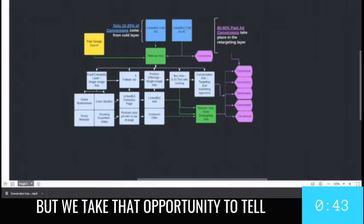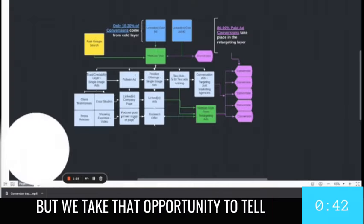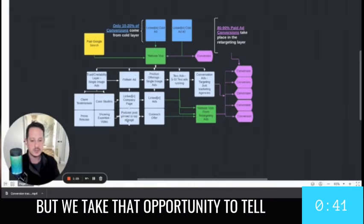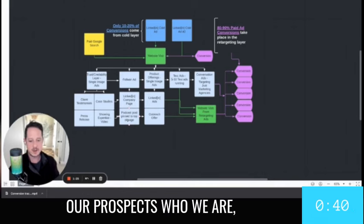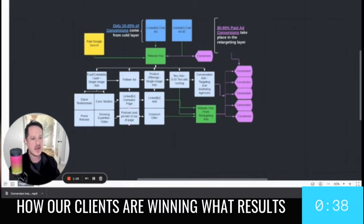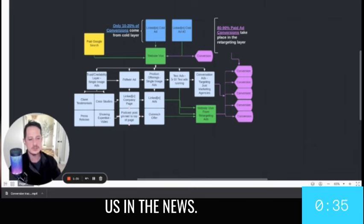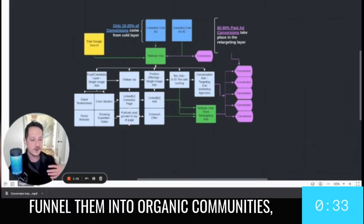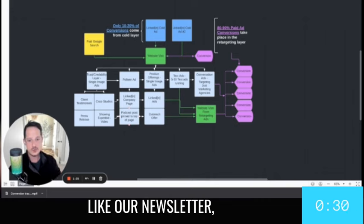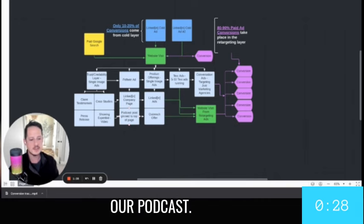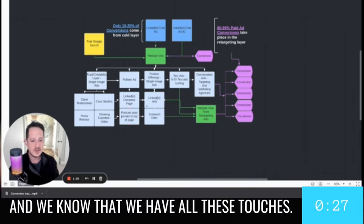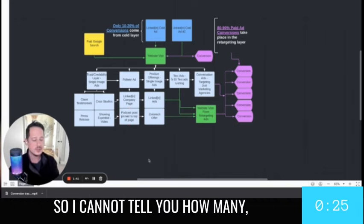But we take that opportunity to tell our prospects who we are, how we work, how our clients are winning, what results, us in the news, meet our team, funnel them into organic communities like our newsletter, our YouTube channel, our podcast. And we know that we have all these touches.